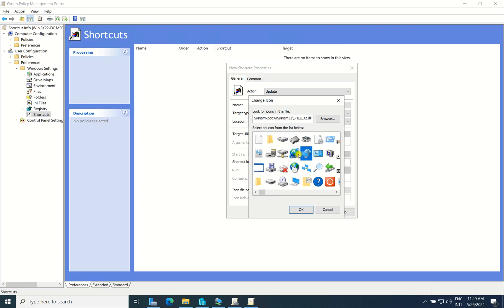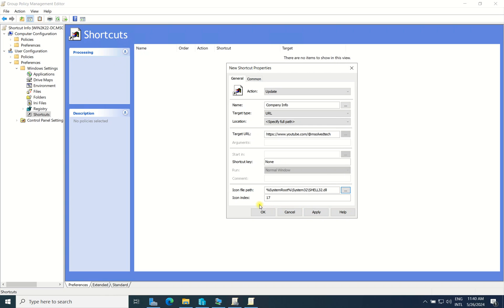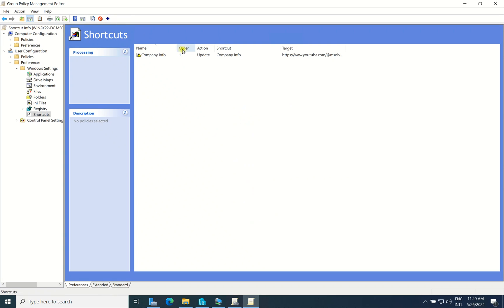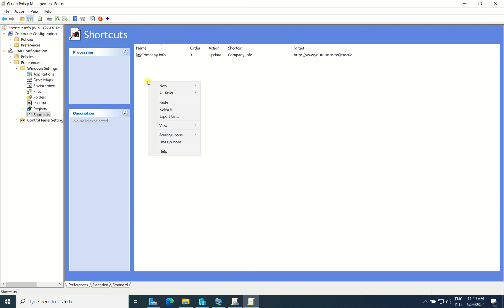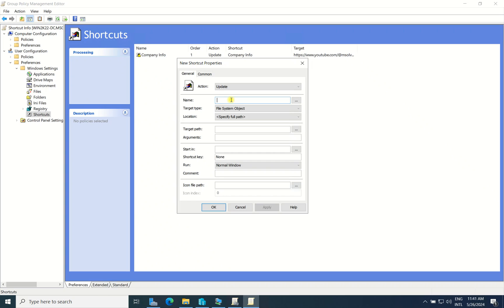You can also deploy an icon if you want — choose any icon you like, or just leave it as default and click Apply. That sets up the company info or website URL shortcut. I also want staff to access a public share, so I will add another shortcut. It can be a private or public folder. I will choose a public folder to share — I'll call it 'Public File.'